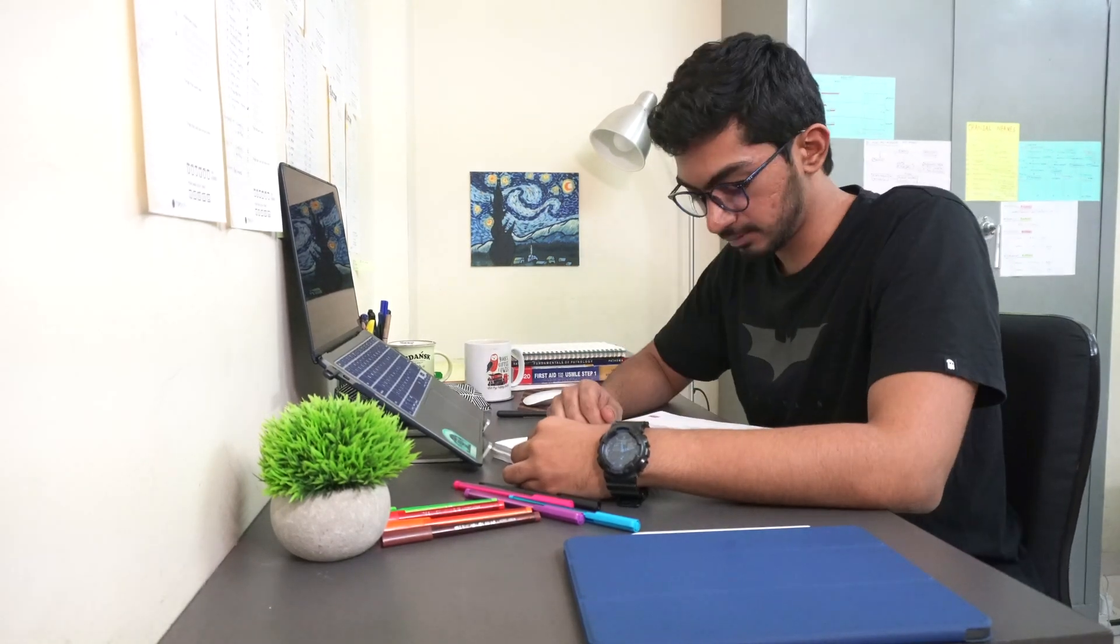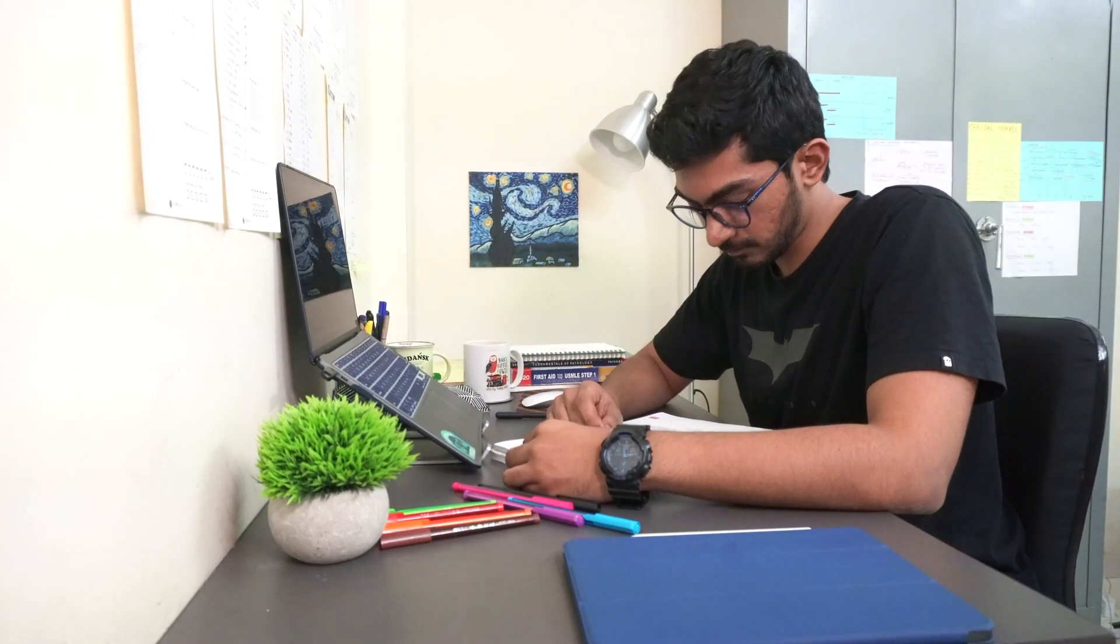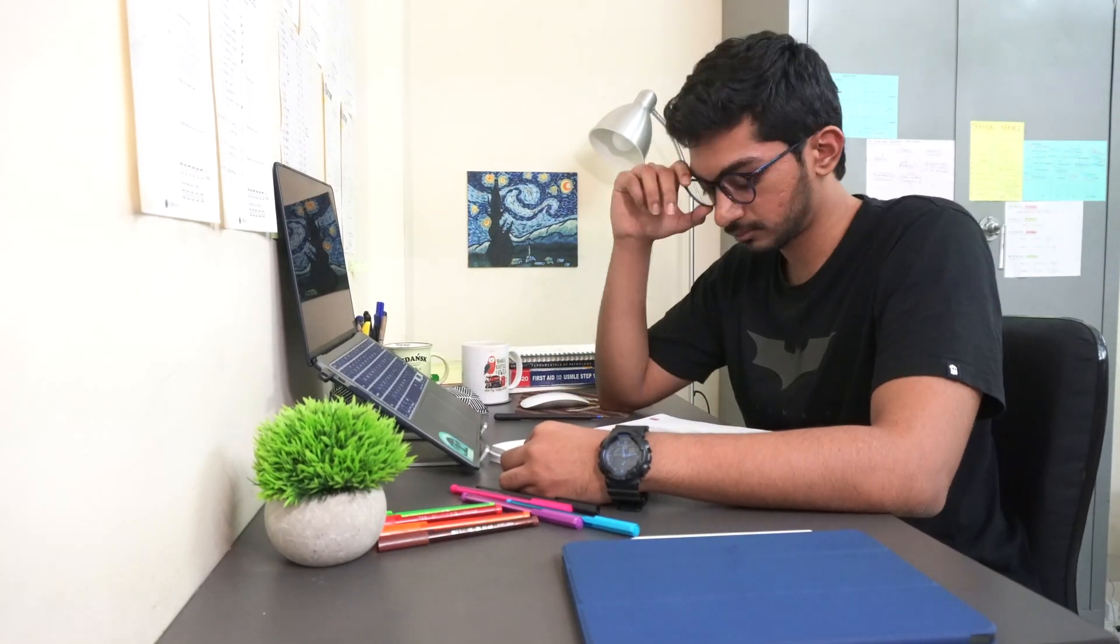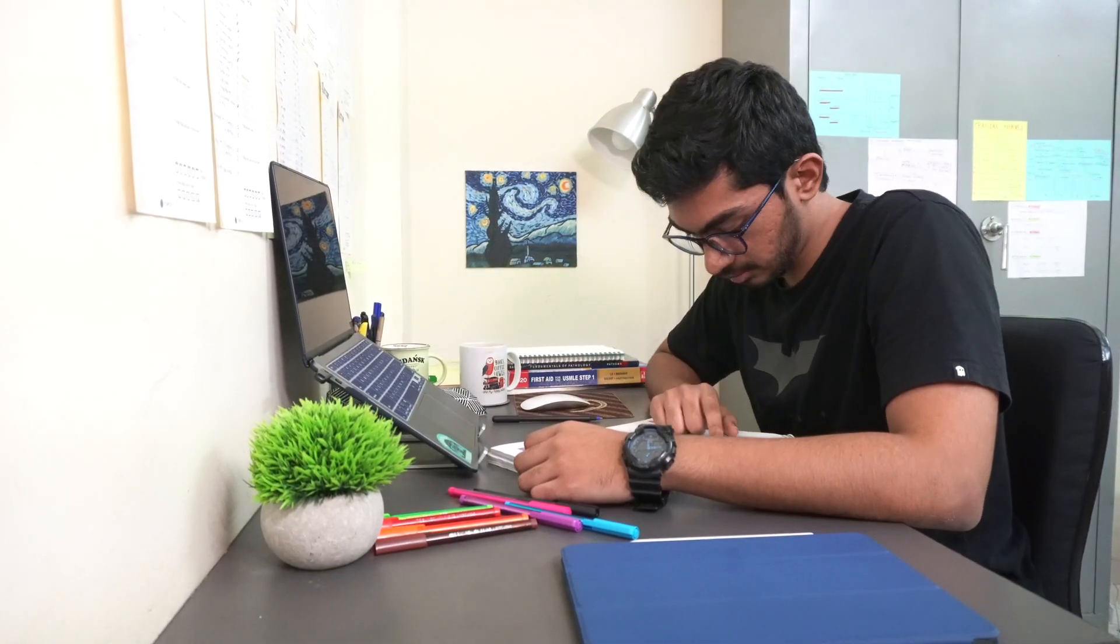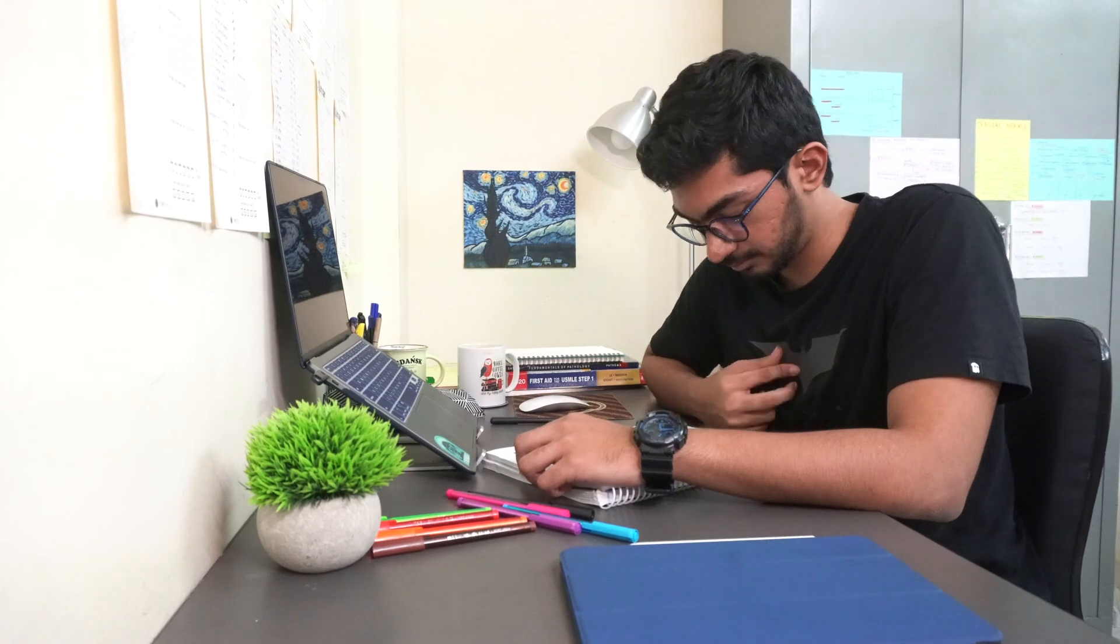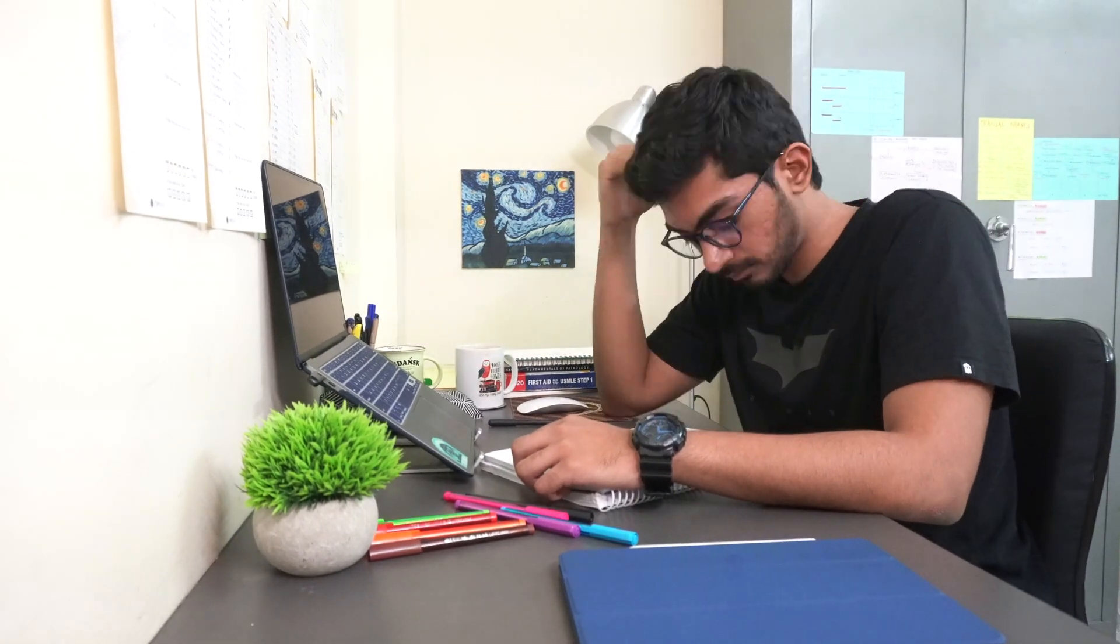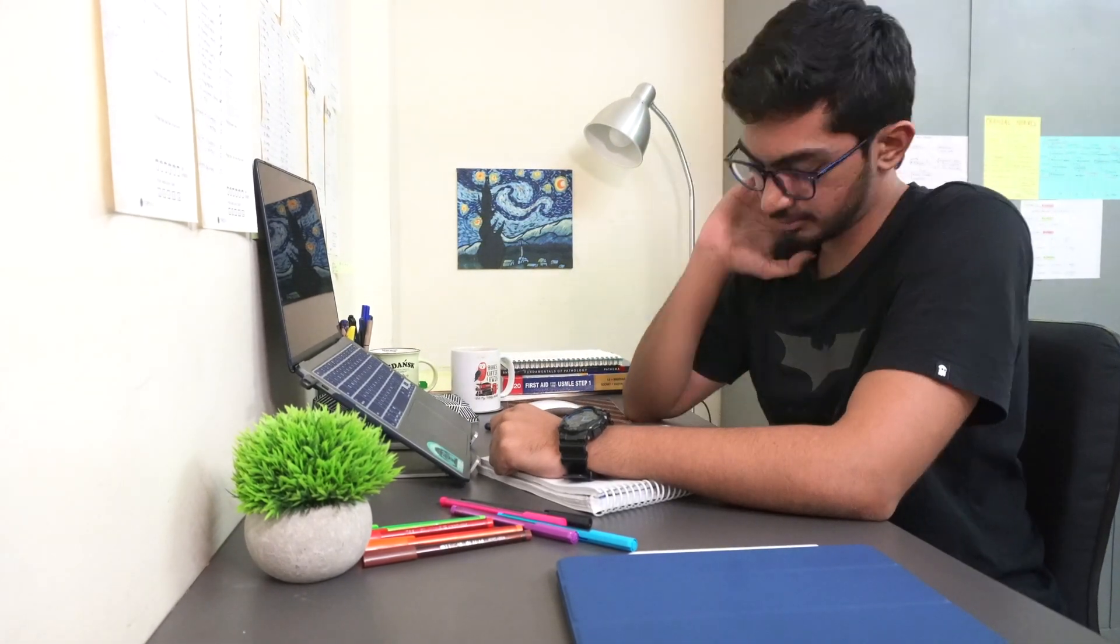I revised the sketches from Sketchy Micro and Sketchy Pharm so that I don't forget the loads of information that comes with each sketch.